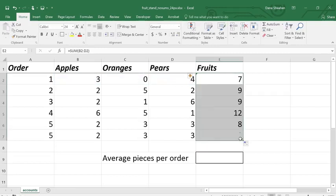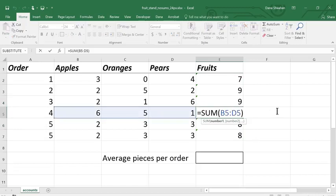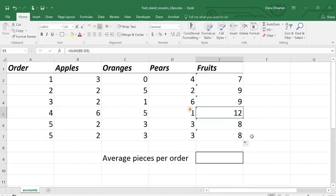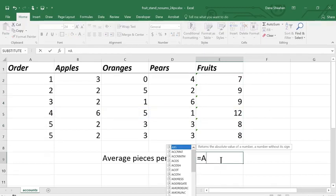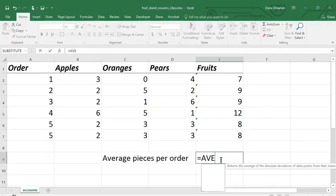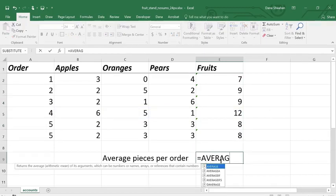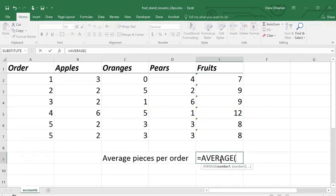Previously we did this with arithmetic operators, adding each individual cell. It's much easier to just identify a range to sum. Average works the same way, just select the range to get the average of it.